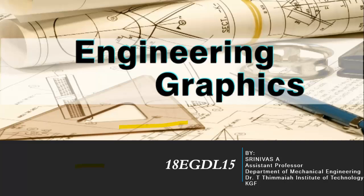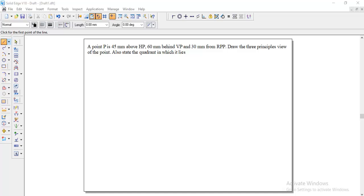Welcome back to engineering graphics class. In this session we will discuss how to solve the projection of points problem using SolidEdge V18 software. Let me discuss the question.